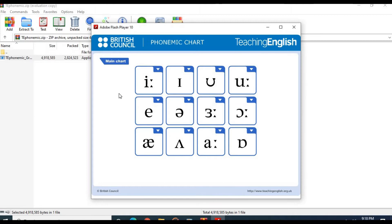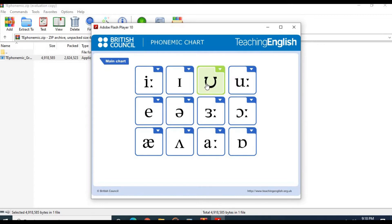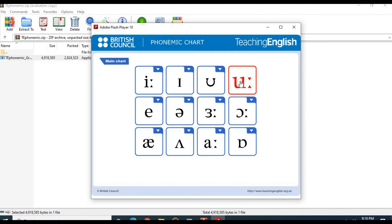Let's get started with the vowel sounds. This is the main chart of the vowel sounds showing how they are pronounced with examples. The /iː/ sound: seat, green, tree. The /ɪ/ sound: sit, grin, fish. The /ʊ/ sound: good, foot, put, pull. The /uː/ sound: food, rule, shoe.